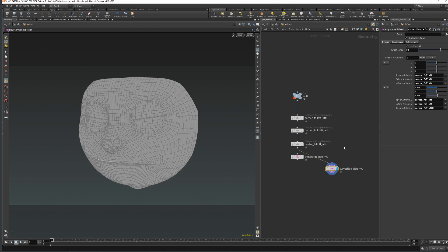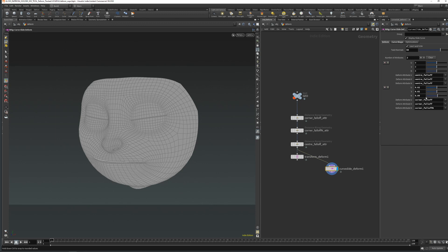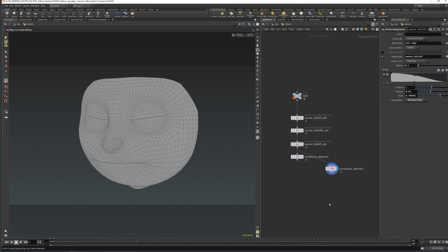Now notice that apart from deformation in the U direction, the deformation in the V direction is in a straight line. Maybe we want to deform in a curved way in the V direction the same way as in the U direction — and this is where the surface slide deform comes in. Surface slide uses a surface instead of a curve for defining how the points will slide and move, and this gives us an option to more finely define how the points will deform.